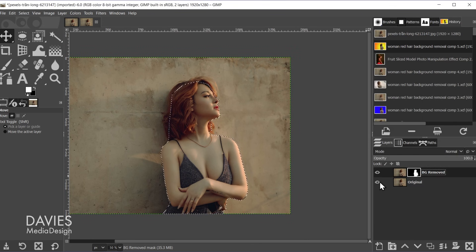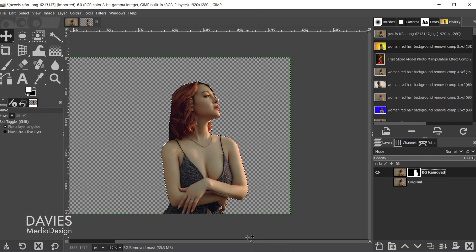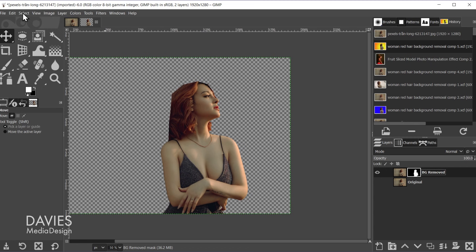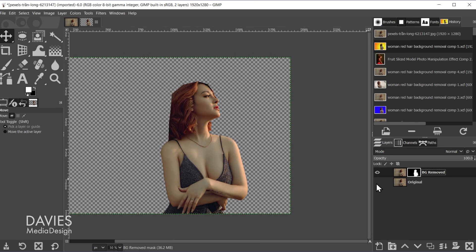And if I hide the original layer and hit ctrl shift a which is going to deselect that. I can also go to select none. You can see the body portion looks really good right now, but the hair obviously looks weird. So now we're going to get to the hair.